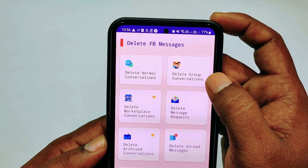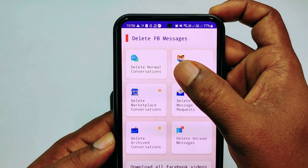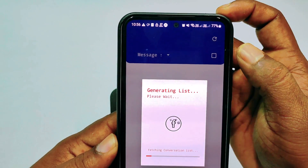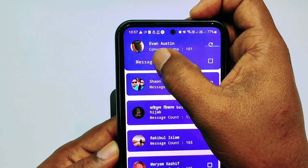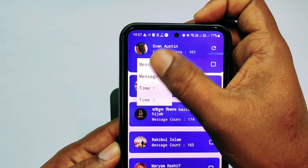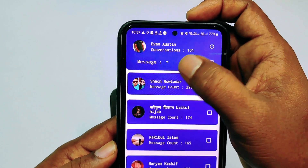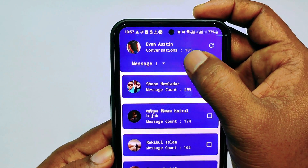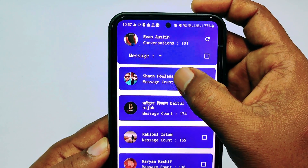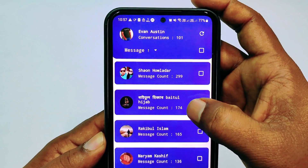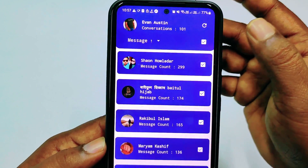You can see message requests and everything in here. Click on the first option: "Delete Normal Conversation." Now you can see all your conversations are listed. You can scroll using the down arrow or up arrow. I have 101 conversations here — my most recent ones show 299 and 174 messages. Just select the "All" option.